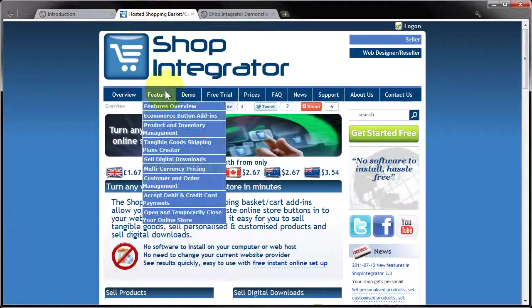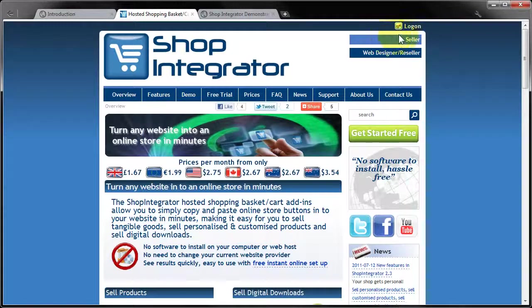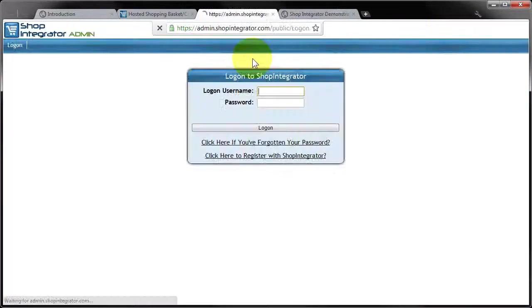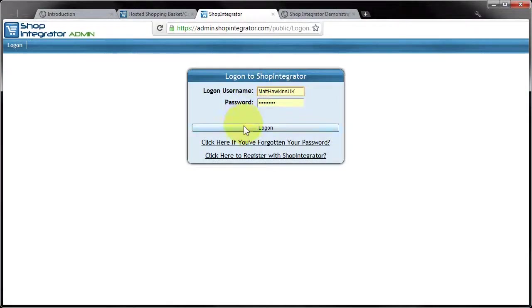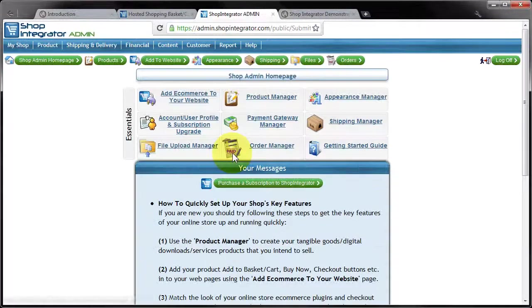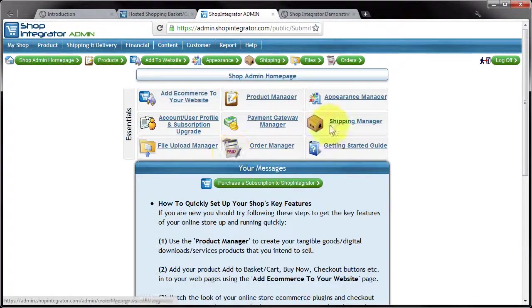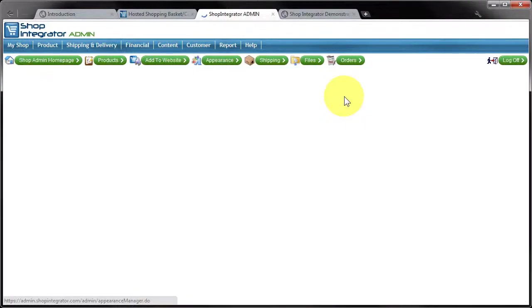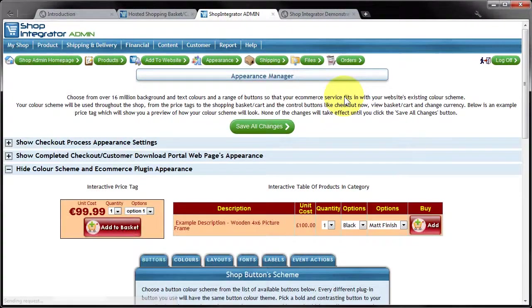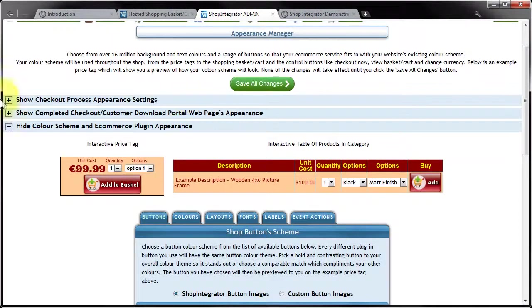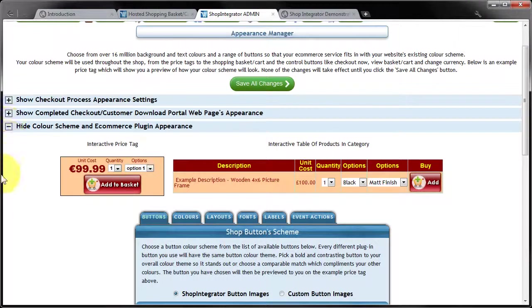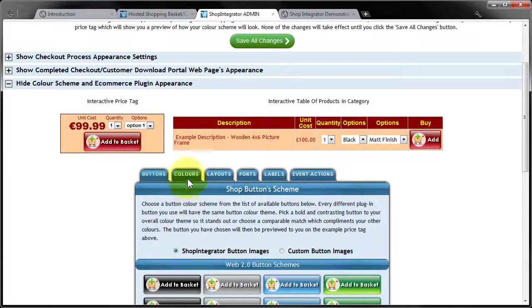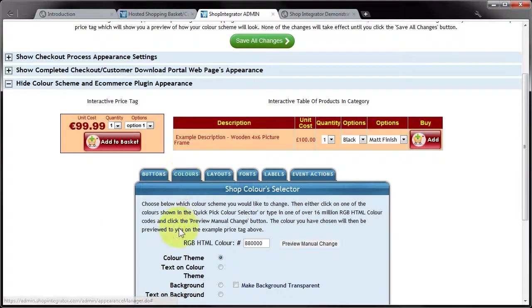So I'm going to go to shopintegrator.com, click log on, log into the admin console and go to appearance manager. What you can see in this third section here is the setting of these colours. So you click the colours tab.